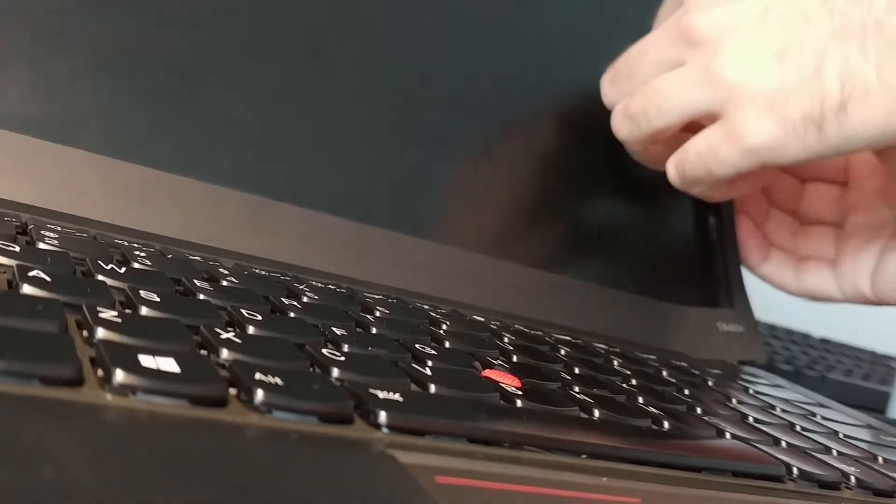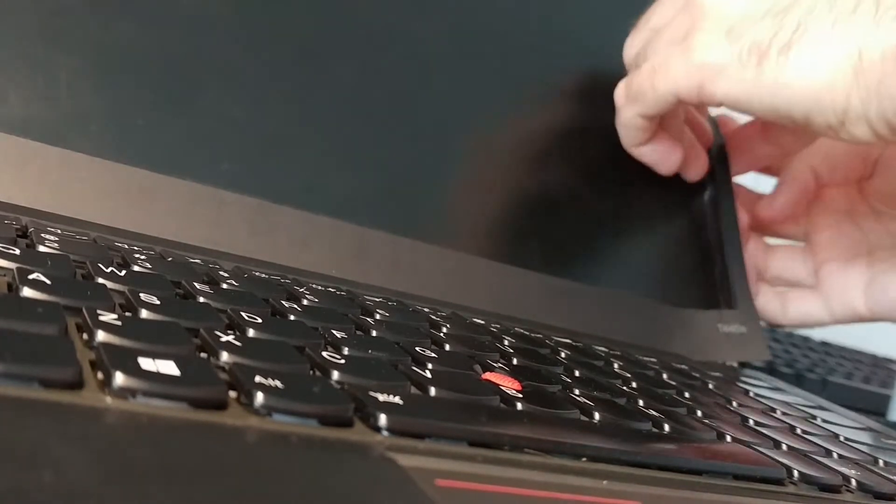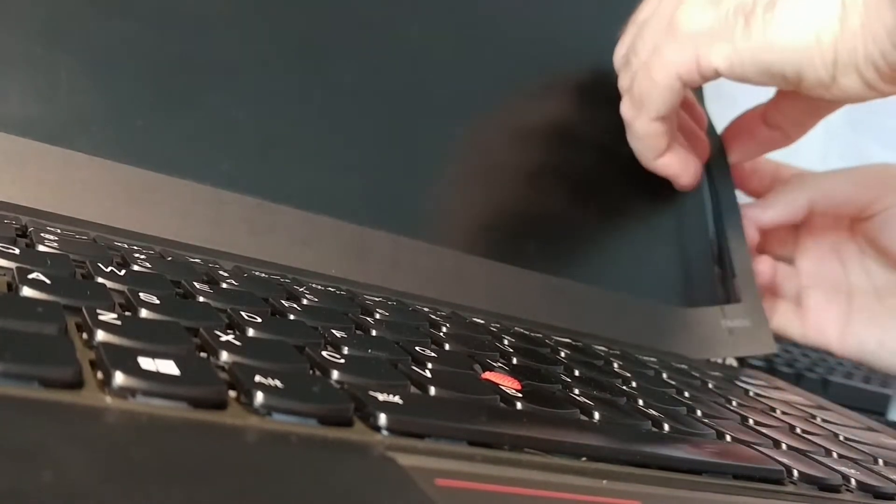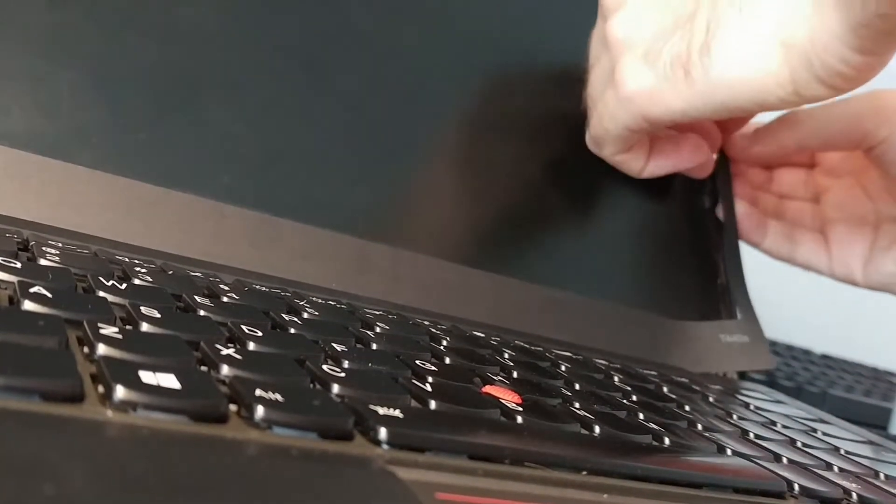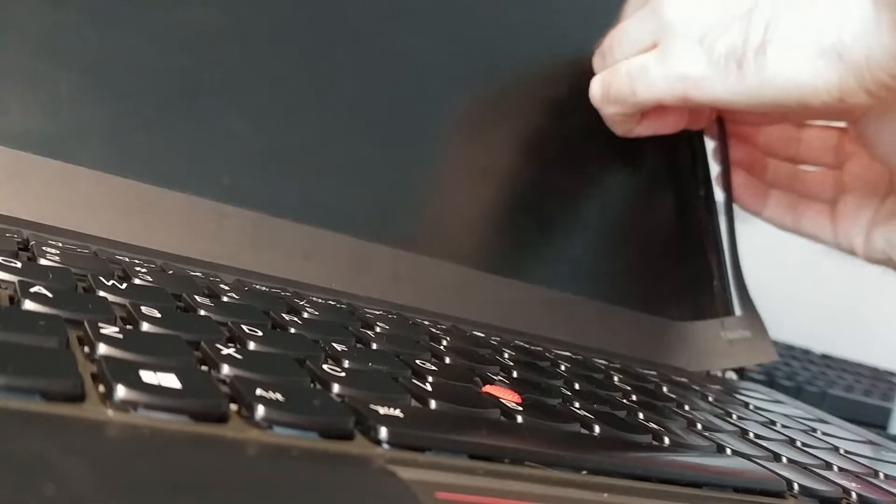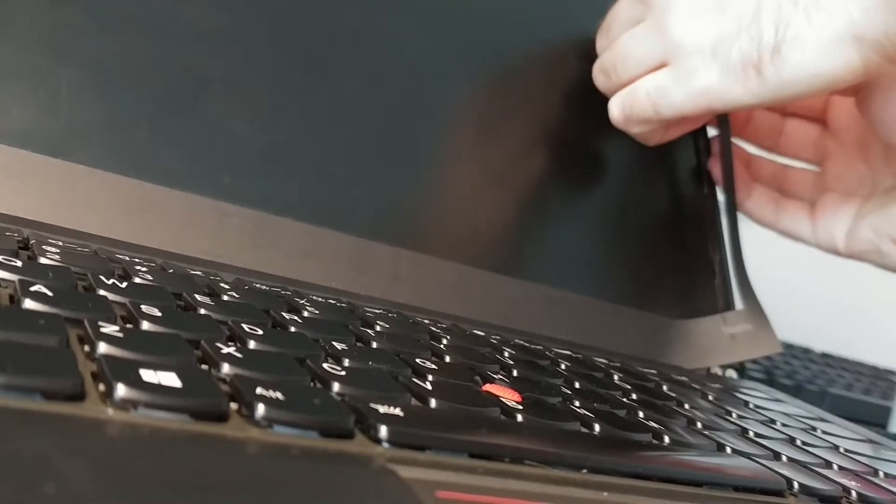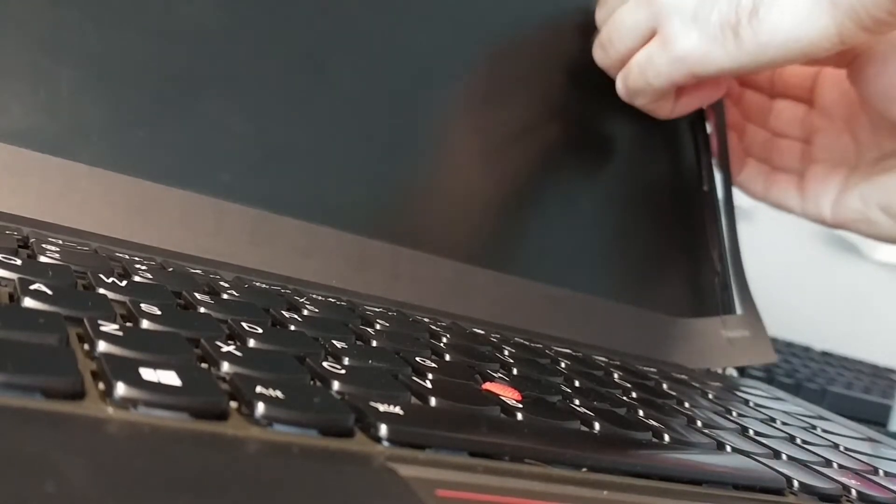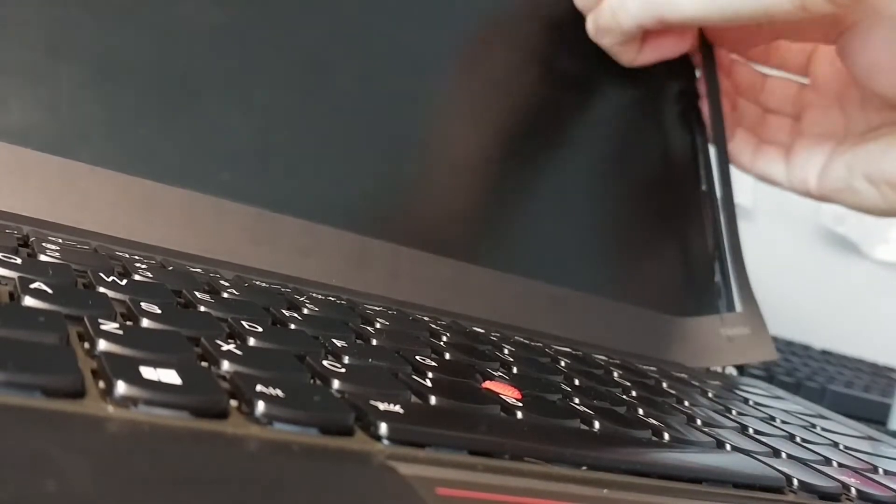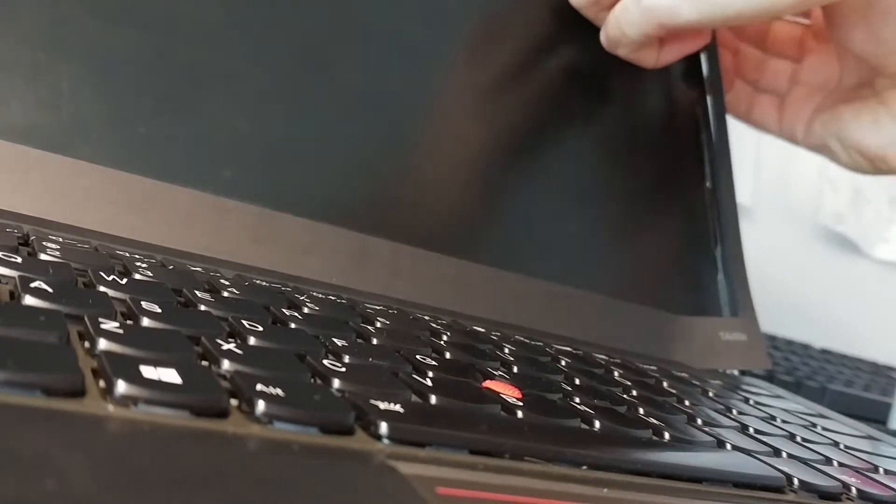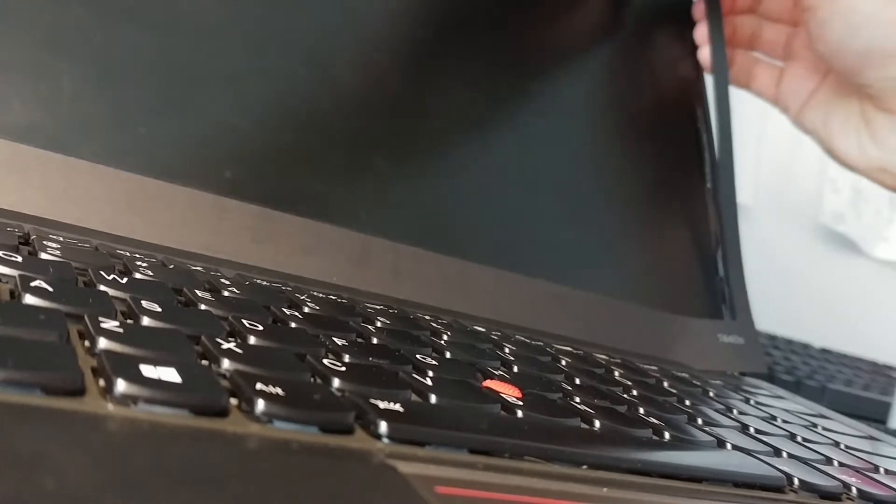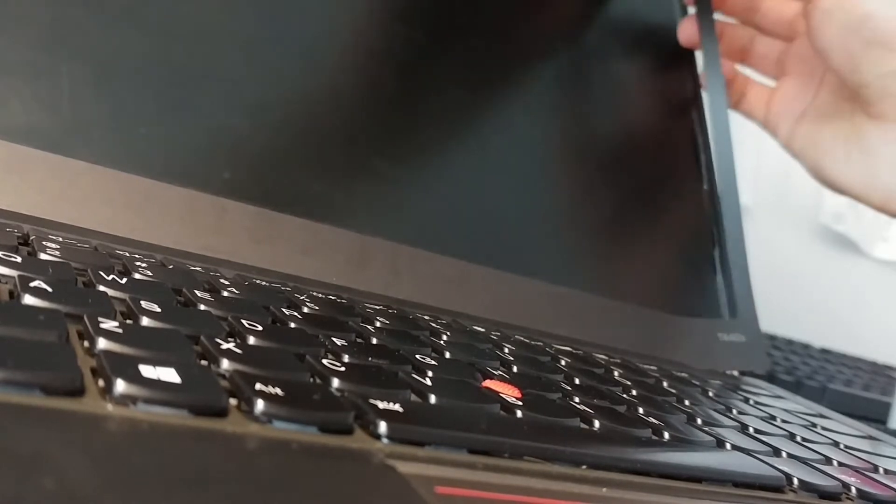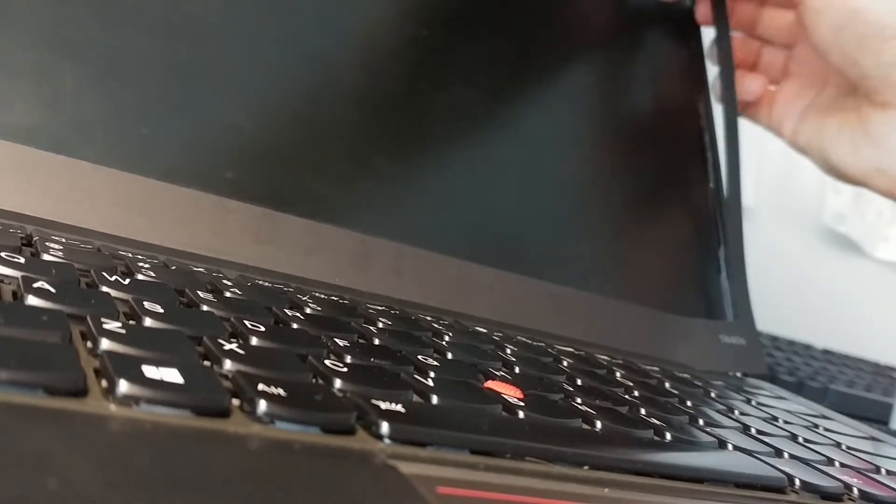And you want to gently work the sticker loose, because we obviously need to reuse said sticker if we want our laptop to remain pretty.